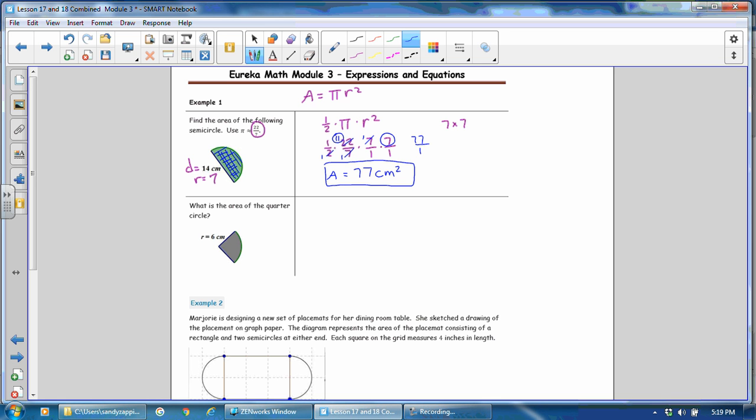In the next problem, what is the area of a quarter circle? Well, the area formula is πr squared and we only want a quarter of that. So a quarter as a fraction is 1 fourth. So we will use 1 fourth times π times radius squared. So we want to be careful to use the radius and that is what is given to us. So we have 1 fourth. To approximate pi, we are instructed to use 22 sevenths. And the radius squared is 6 times 6. I am going to write that as a fraction since I am multiplying by fractions.